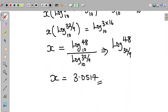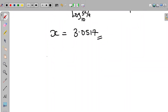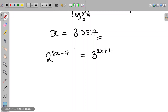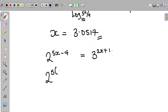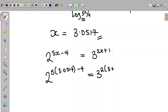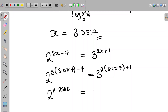We have obtained the value of x. Let's check if our answer is correct. We are given that 2 raised to the power of 5x minus 4, is equal to 3 raised to the power of 2x plus 1. We substitute x equals 3.0517 into the equation. The left-hand side becomes 2 raised to the power of 5 times 3.0517 minus 4, and the right-hand side becomes 3 raised to the power of 2 times 3.0517 plus 1. The left-hand side becomes 2 raised to the power of 11.2585, equal to the right-hand side, 3 raised to the power of 7.1034.